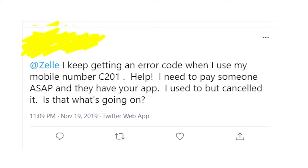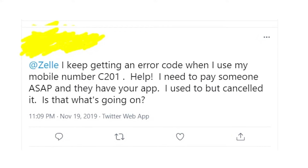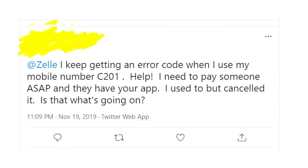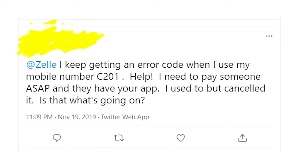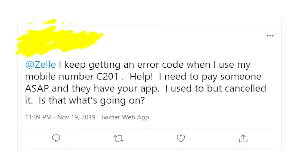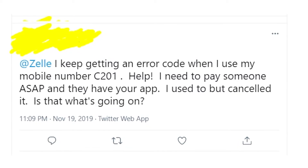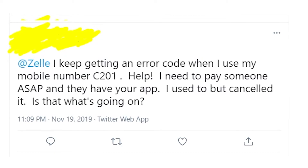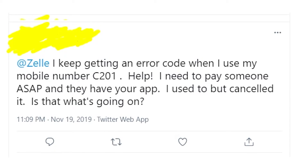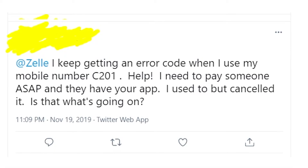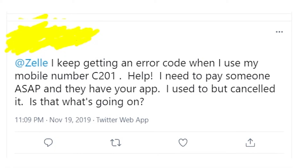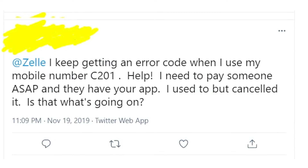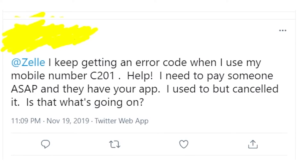People say that it could be that your phone number was blocked from Zelle, and that's why you can't get into the app. It might happen because Zelle thinks your phone number is related to some kind of fraud, or maybe there was some suspicious activity on your account in the past.